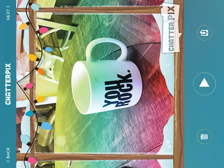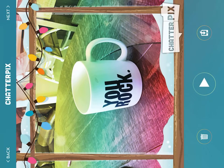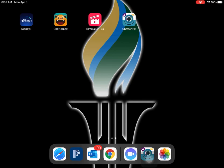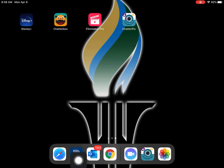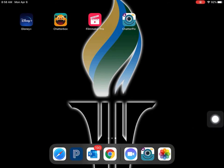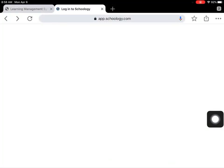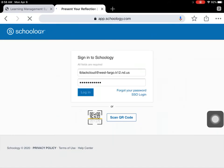Now I'm going to go to Schoology to turn in my assignment. Do not use the Schoology app for this. It's much easier if you use the browser version, the website. So I'm going to click on our assignment.